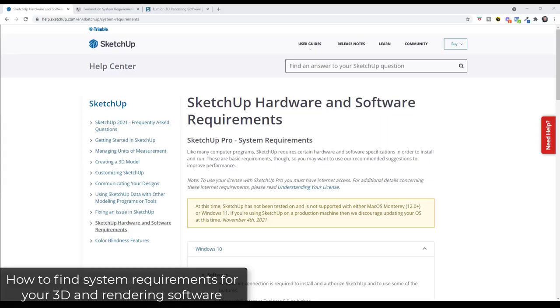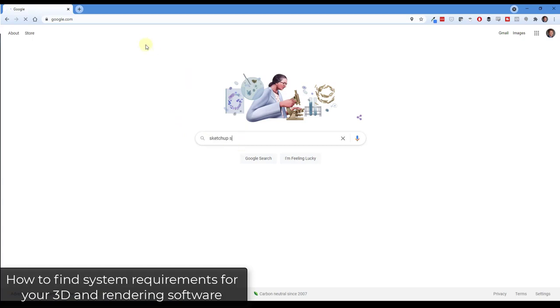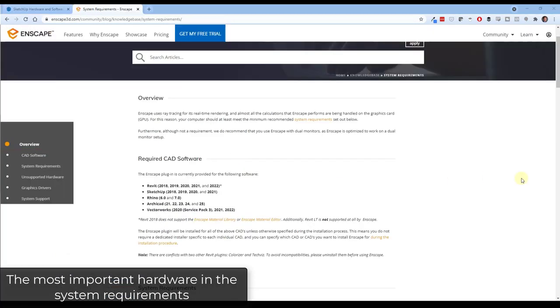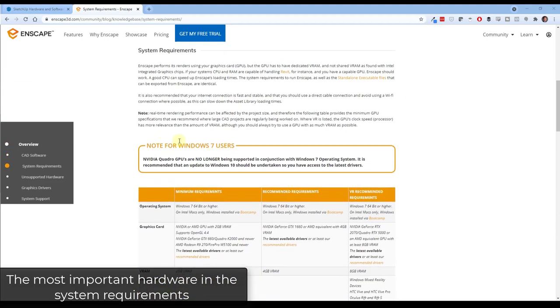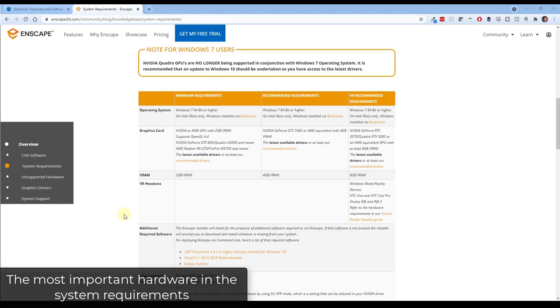First things first, where do you find the system requirements pages? Probably the easiest way to find this information is to go into a search engine like Google and just type in something like SketchUp System Requirements. When you do that, that's usually going to pop up a result that tells you exactly what the system requirements are for the program that you're looking at using. Once you get to the system requirements pages, you need to be able to read the system requirements and understand what they need when it comes to your computer hardware.